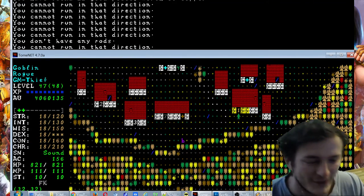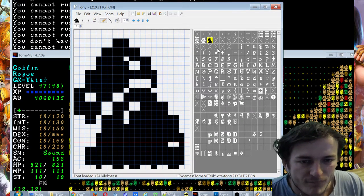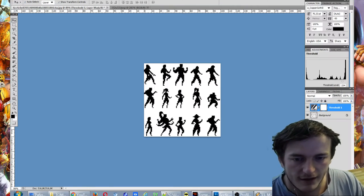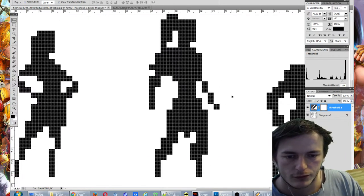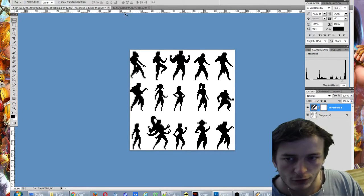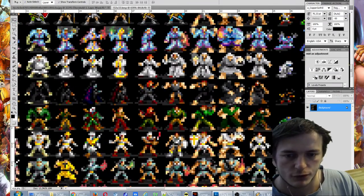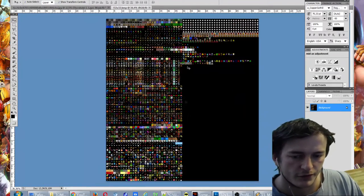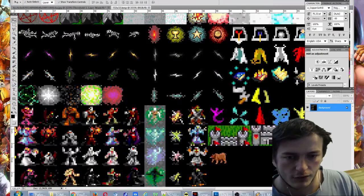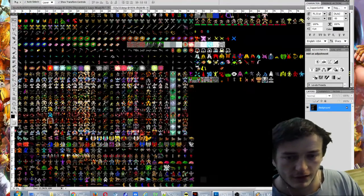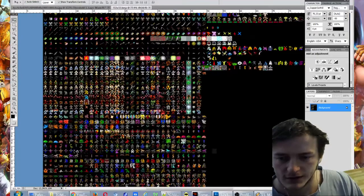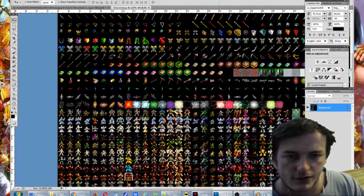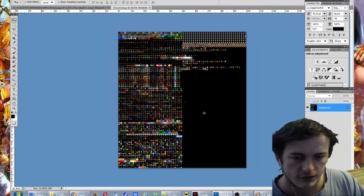After you made it, you could continue, you could take other already finished roguelike sets, tilesets for roguelikes. For example this one, this is a free roguelike set you could use if you wish.